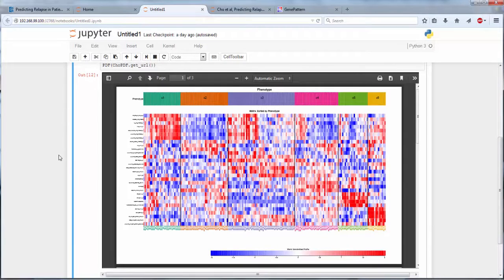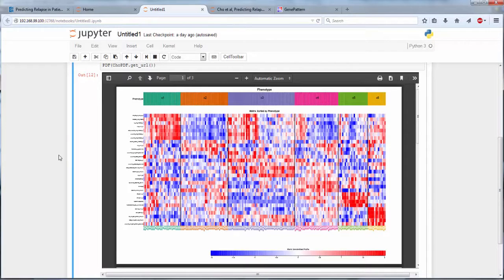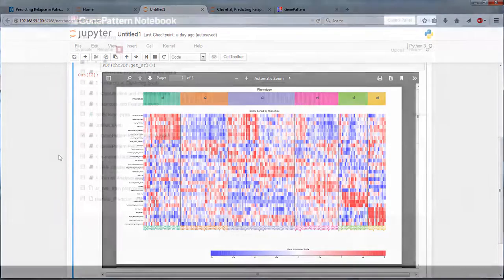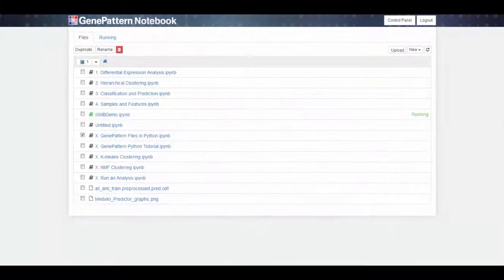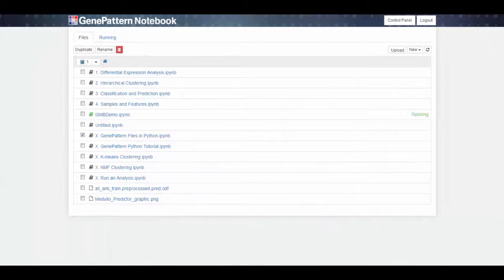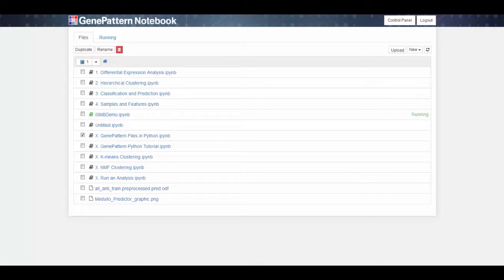As we've seen here, the GenePattern notebook environment is both powerful and easy to use. GenePattern notebook is also easy to access and run. We have developed the GenePattern notebook resource, an online site where you can develop and share your own GenePattern notebooks, as well as access example notebooks.